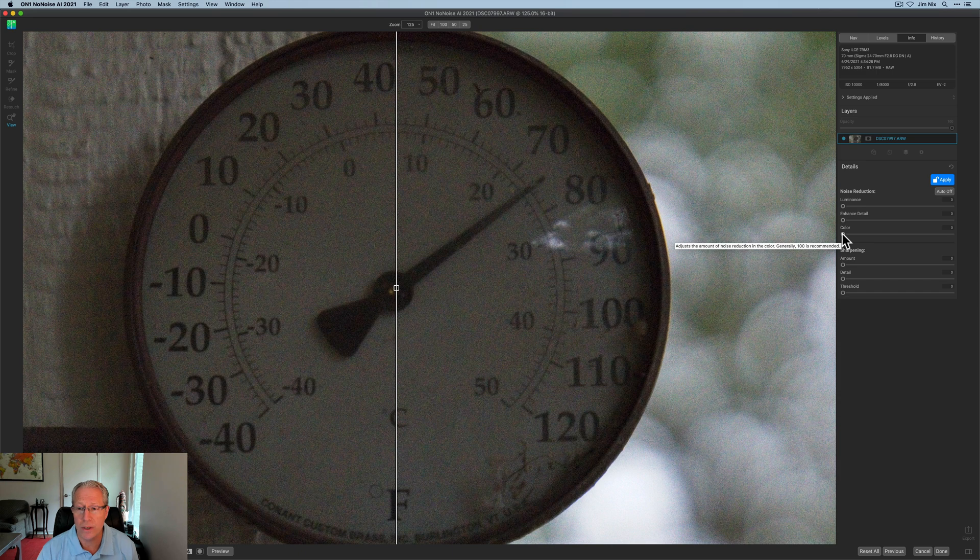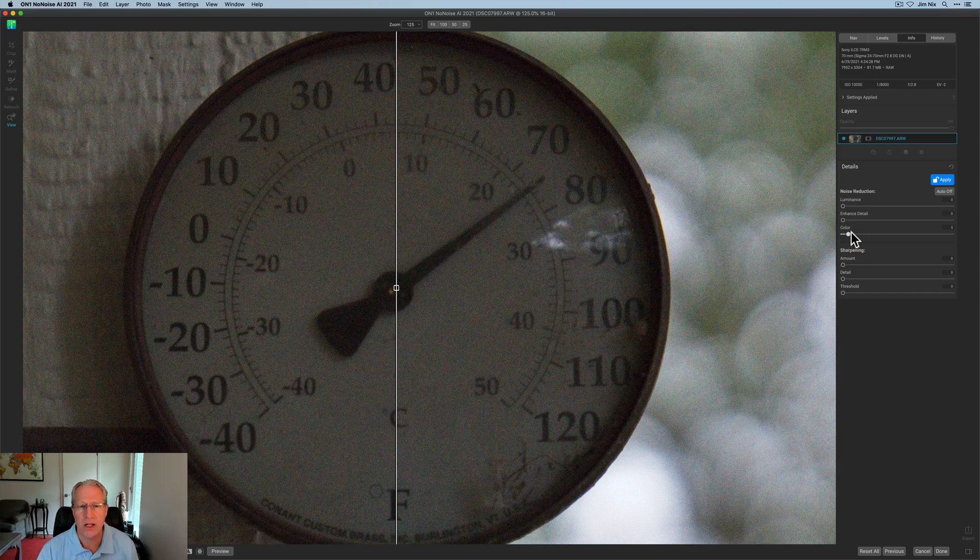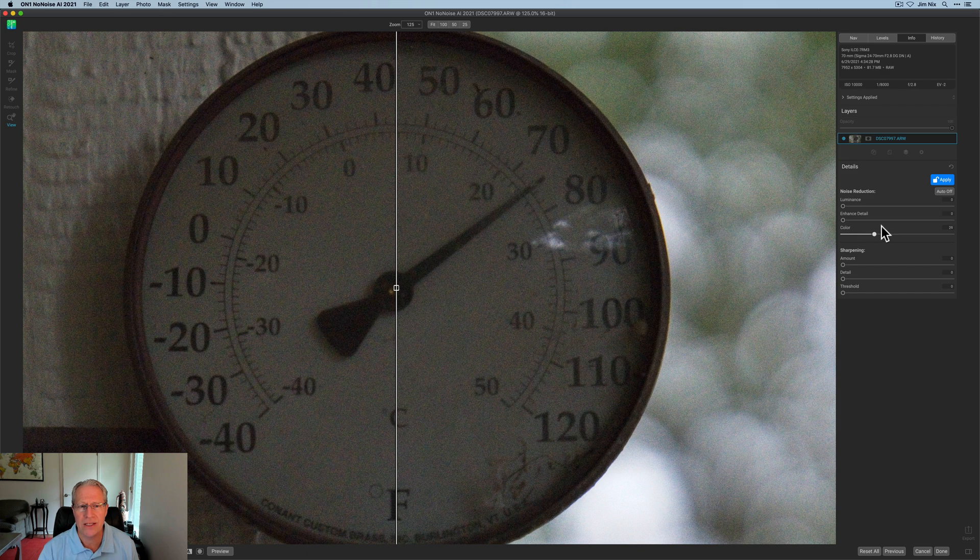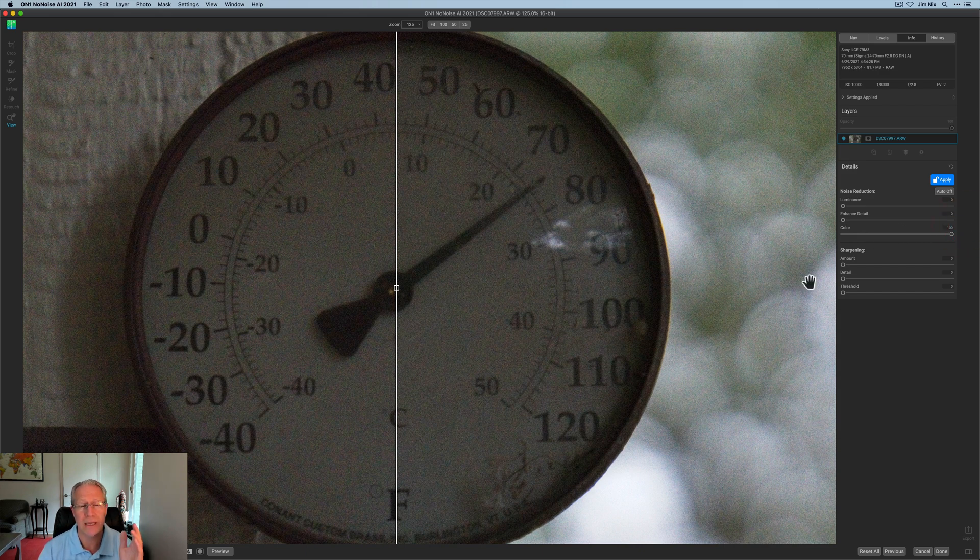So color noise, I'm going to start with that. If you look at it, you can see some splotchy kind of purpley colors. And as I drag this to the right, they disappear. And when I get to 100, they're essentially gone.